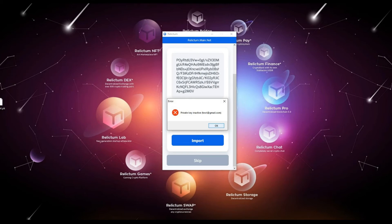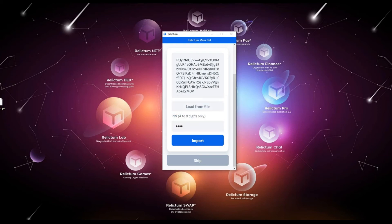This can be done immediately after importing the key or being authorized in the application account in the Settings tab. A link to the instructions for importing and exporting a private key is in the description.